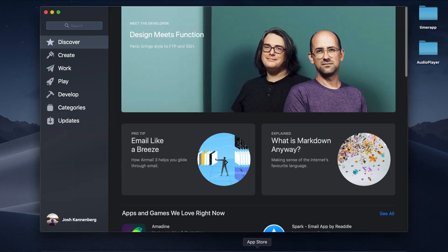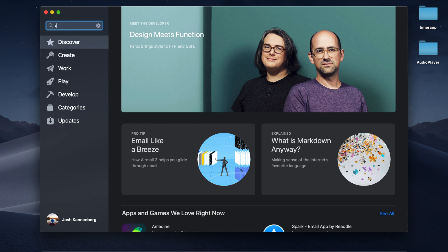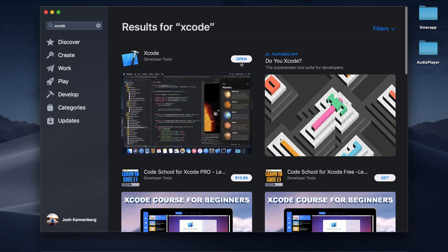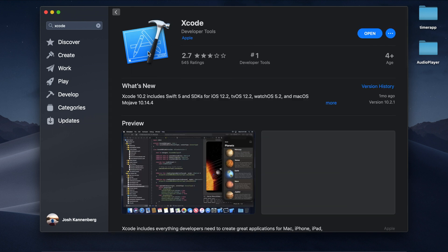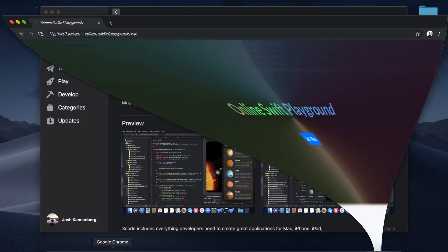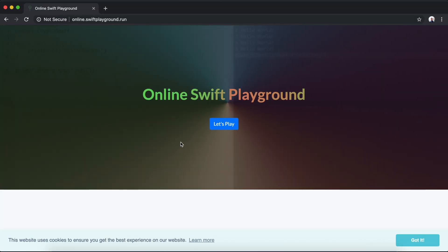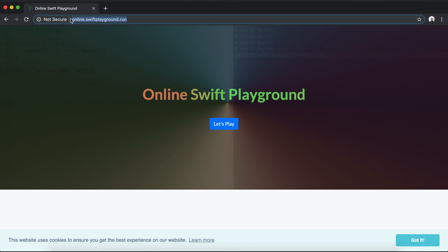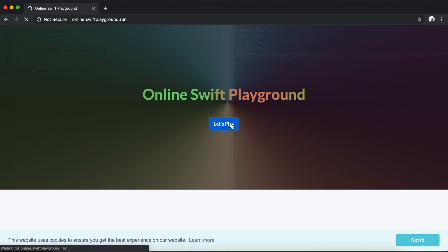If you haven't downloaded Xcode yet, head over to the Mac App Store where you can download a free copy. If you're not using a Mac and still want to follow along, there's a free resource called Online Swift Playground, which will be linked in the description below where you can write and execute Swift code.